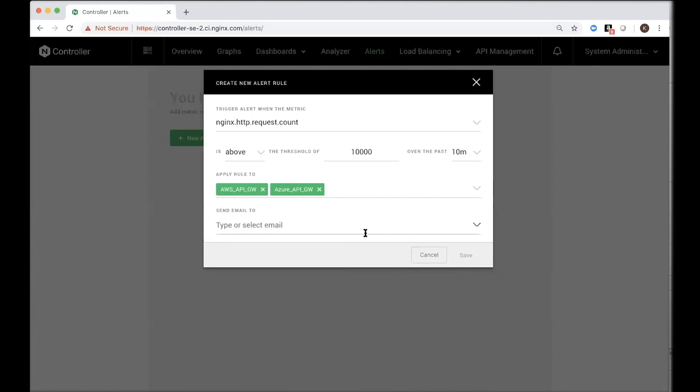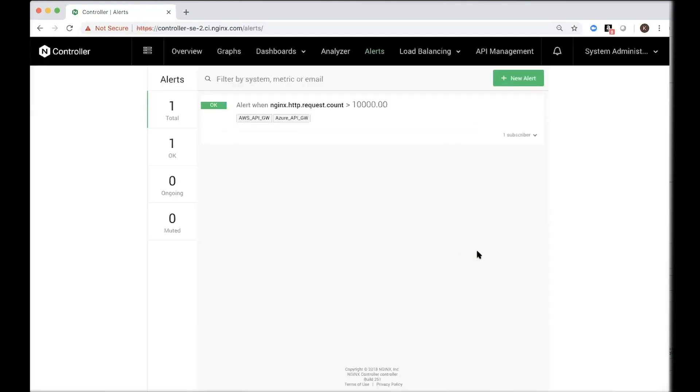You can specify, perhaps, in this case, just guest.nginx.com. So that's how you would monitor and troubleshoot any performance issues by receiving alerts if a threshold is breached for a particular metric that's of interest to you.